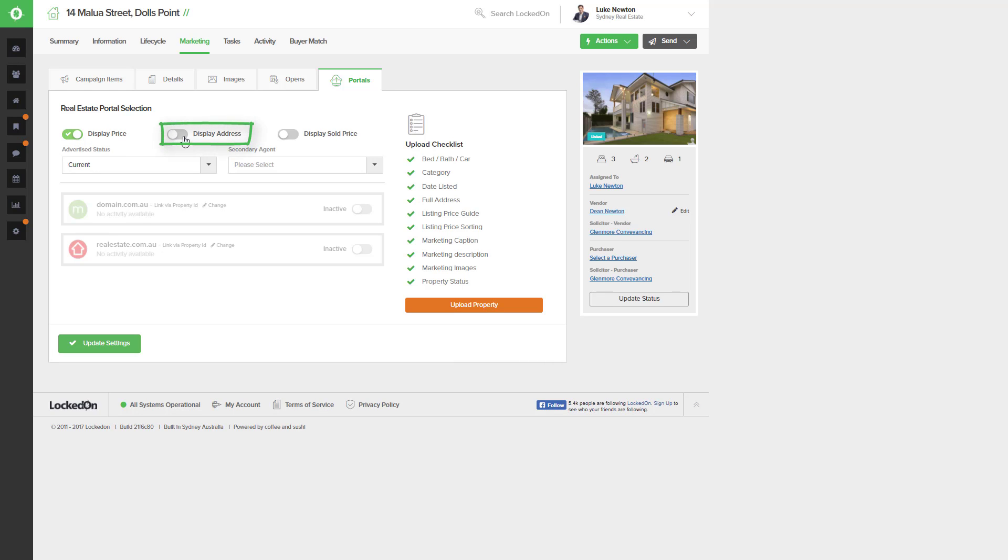We can also choose to display the address. If you leave this off it will display as no address and only the suburb online.